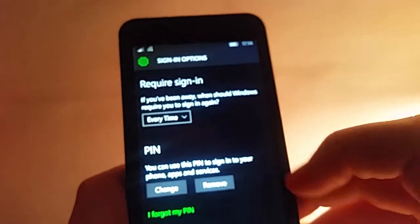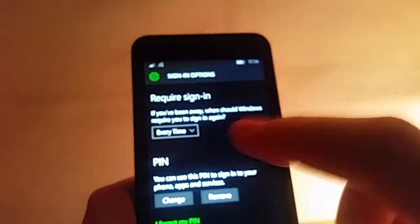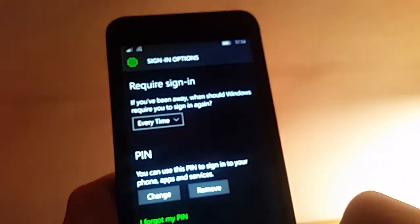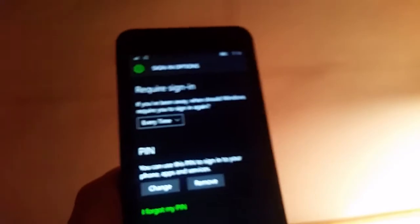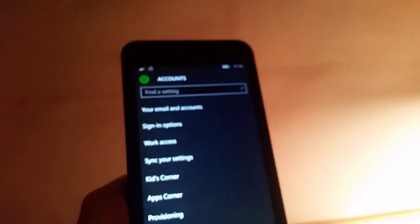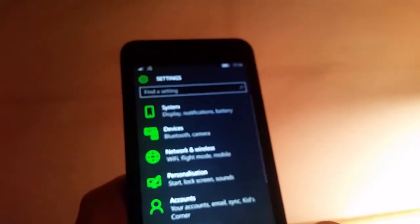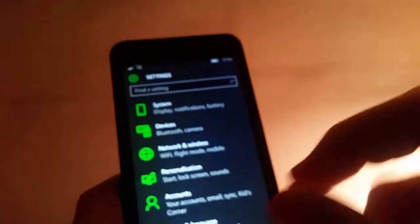And change how often it will activate your password. So that is nice.